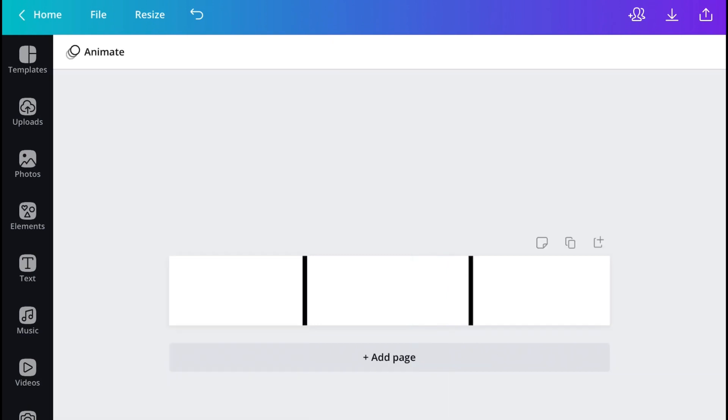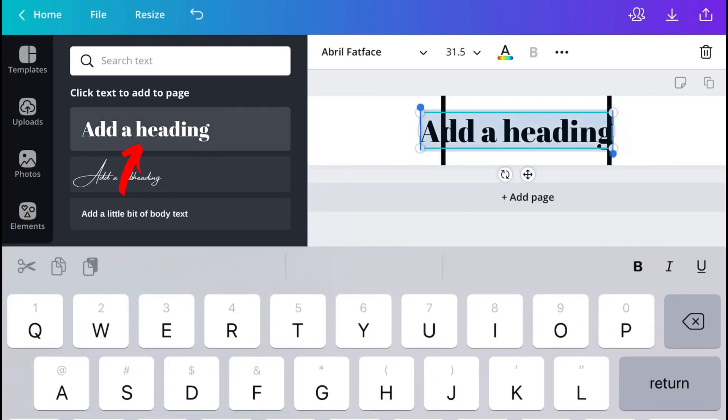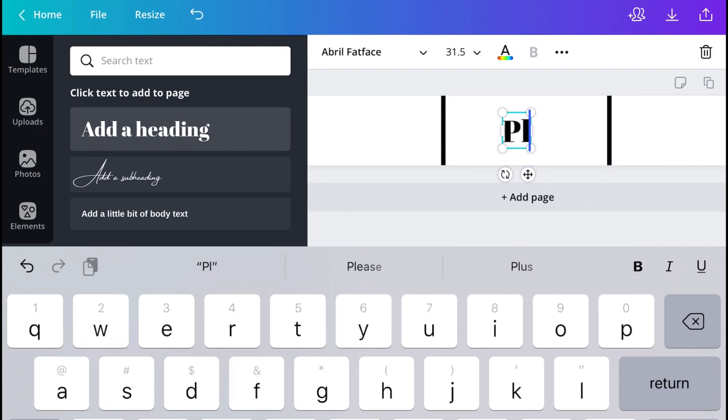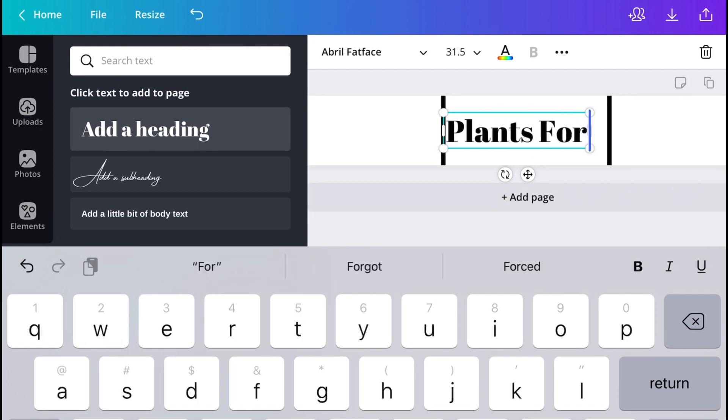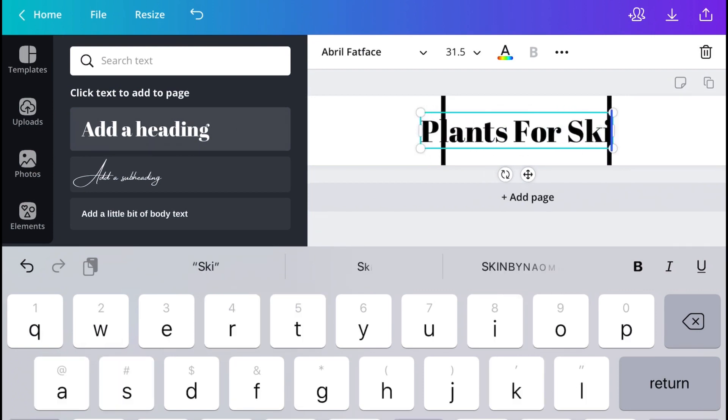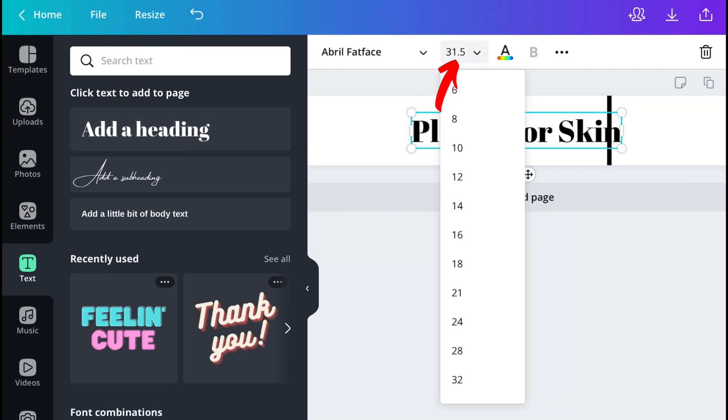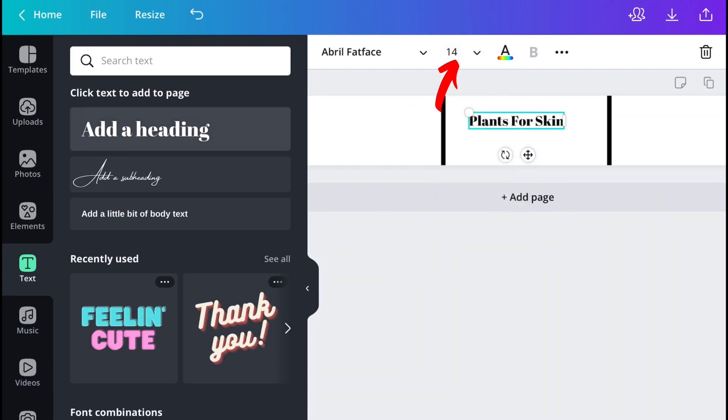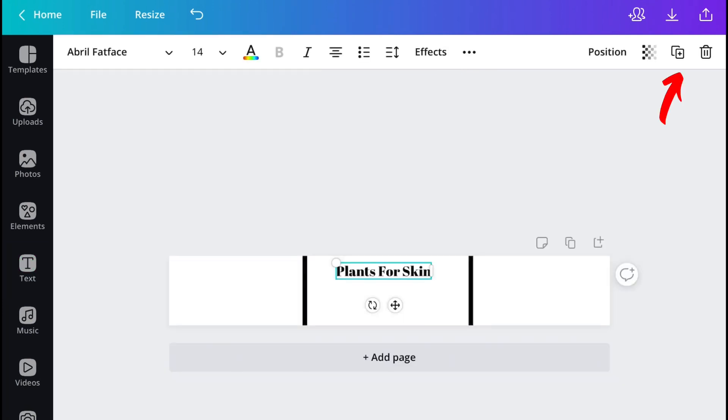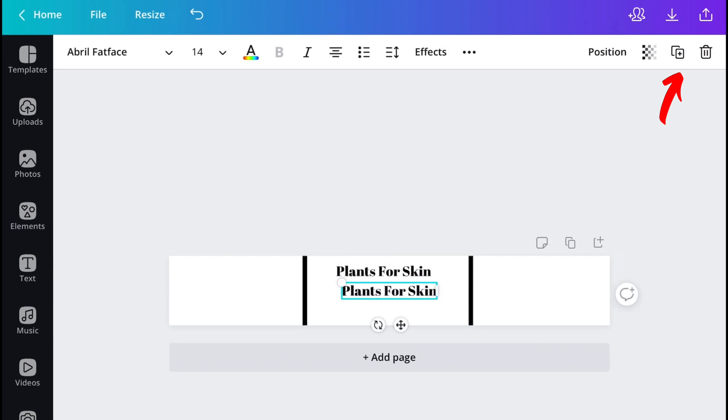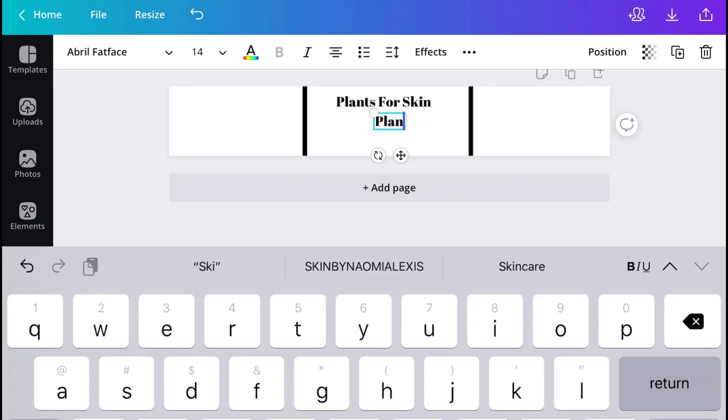Now that I have my three sections to work with, the next thing that I do is to add the words and this is going to be a very simple basic label. The first thing that I do is add the name of my business, Plants for Skin, and then I'll minimize that and put it at the top of the label. Since I like this font, I'm just going to duplicate it and use it for the rest of the words on my labels.